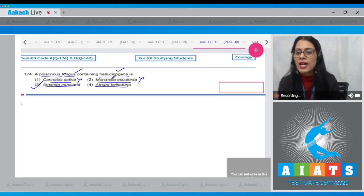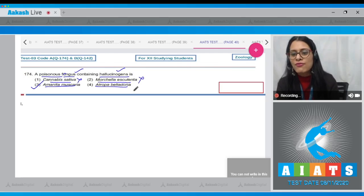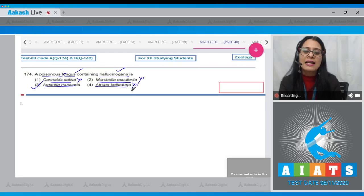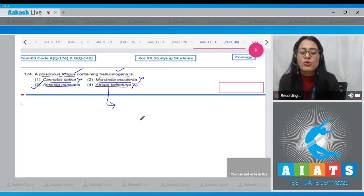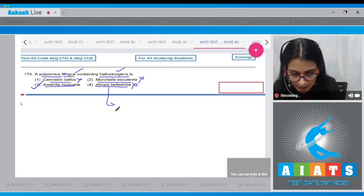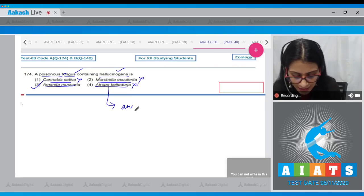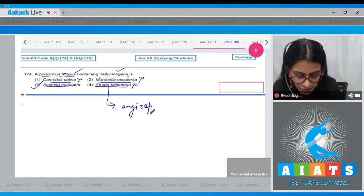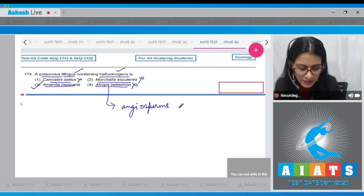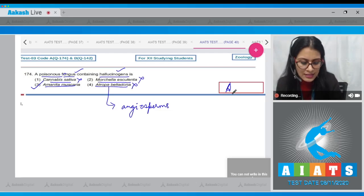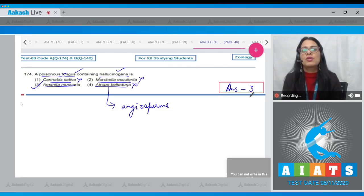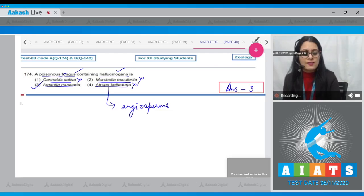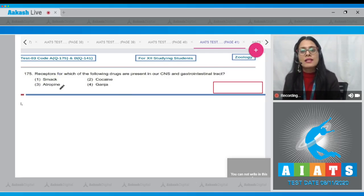Discussing the rest of the options: Cannabis sativa is not a fungus. Option two, Morchella esculenta, is incorrect — it is an edible sac fungi. Option four, Atropa belladona, is incorrect because Atropa belladona is a hallucinogenic angiosperm, not a fungus. So the correct answer is option number three.